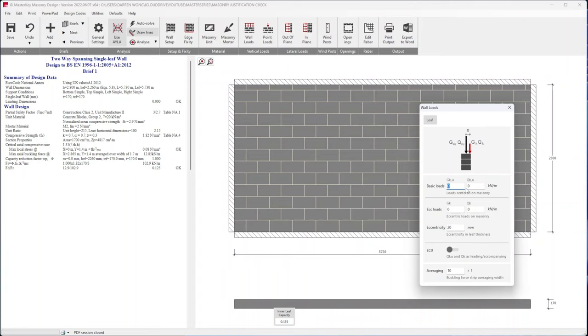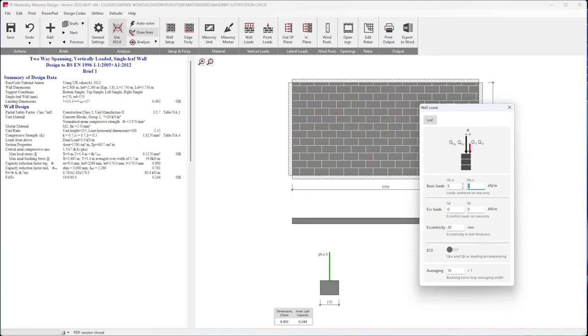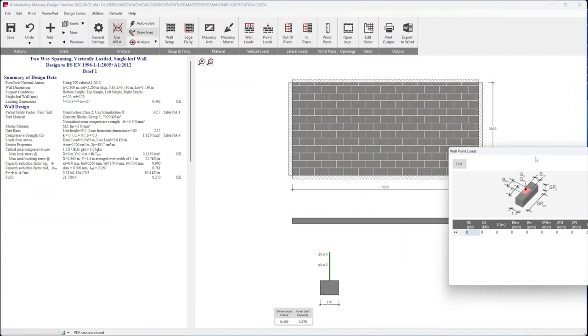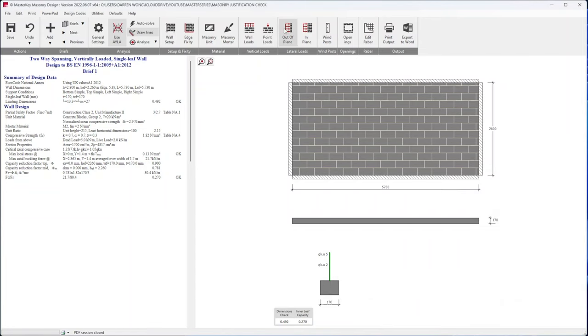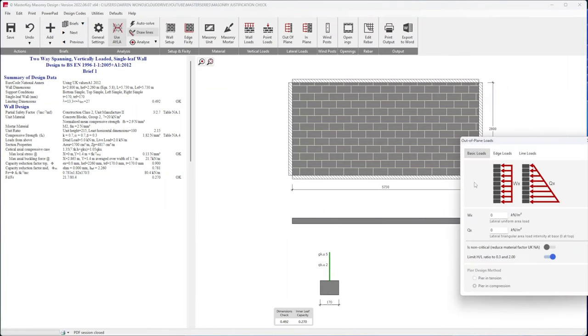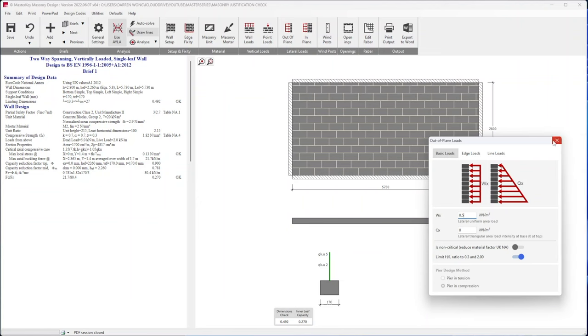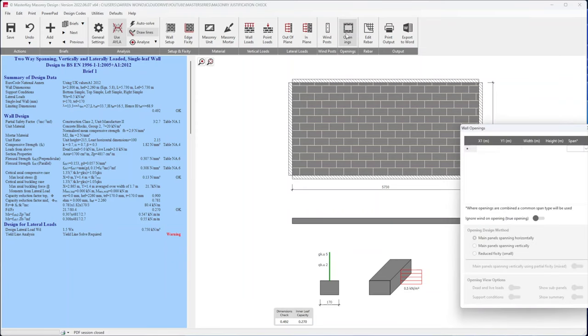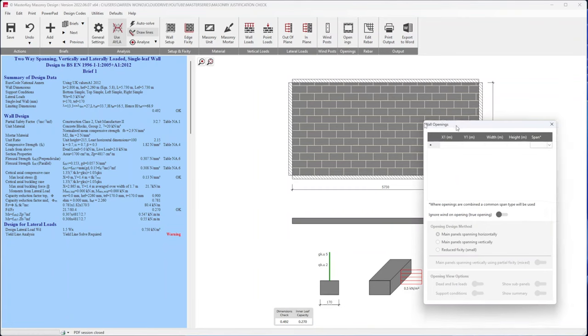Wall loads, I think if we go something like five and two. Point loads I'll do this later. Out of plane, so our wind load can be 0.5. Don't have any in plane, don't have a wind post.